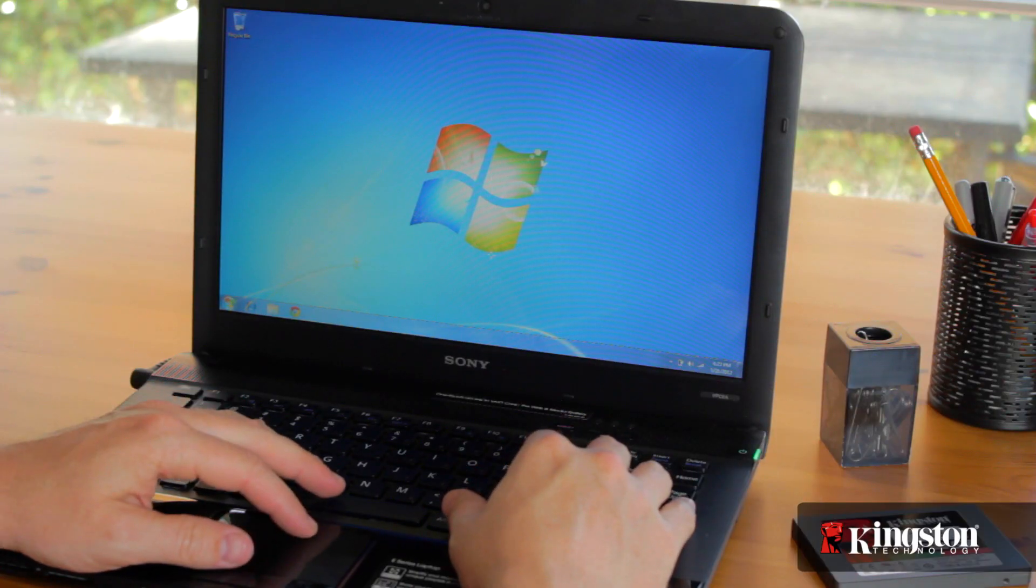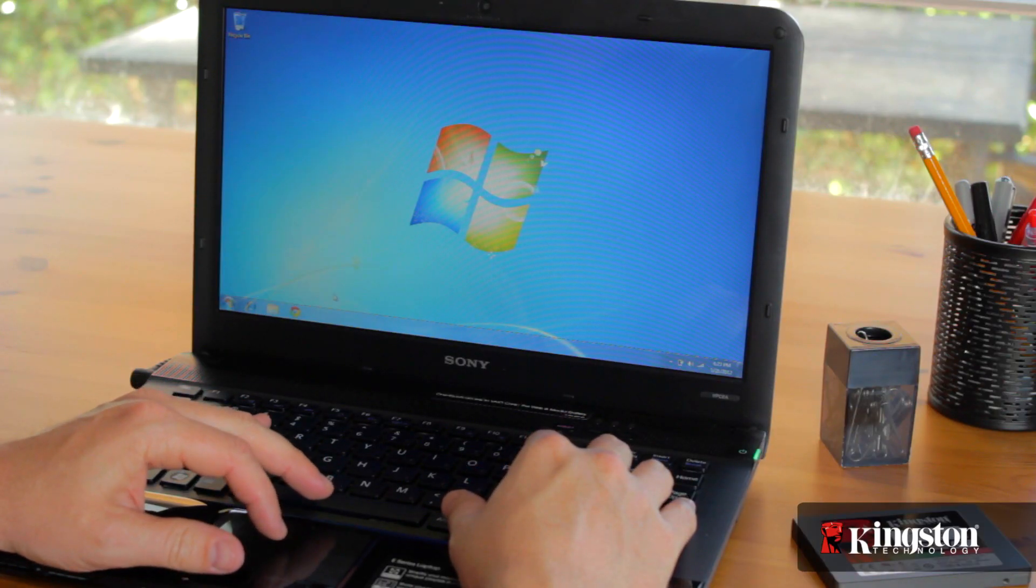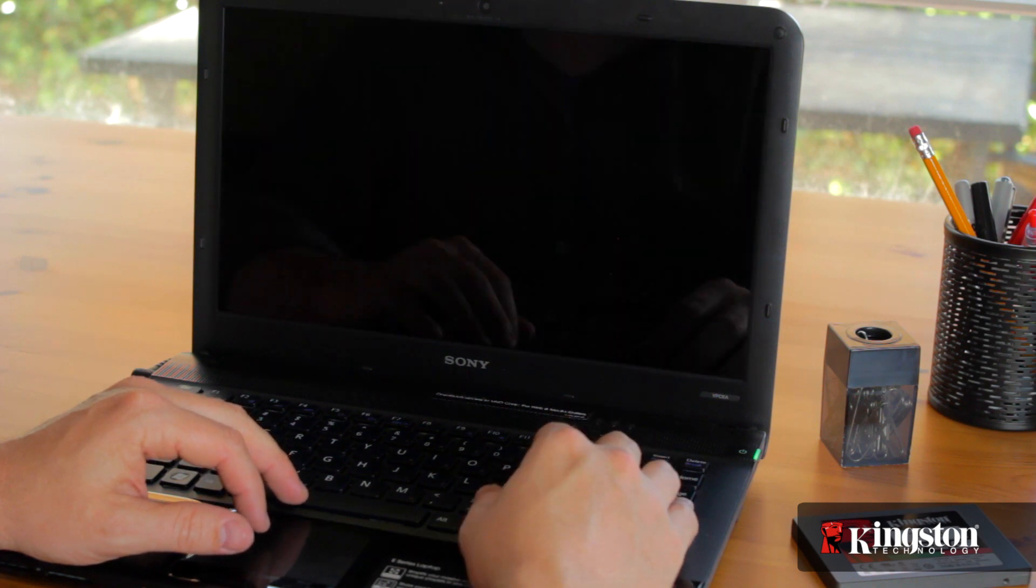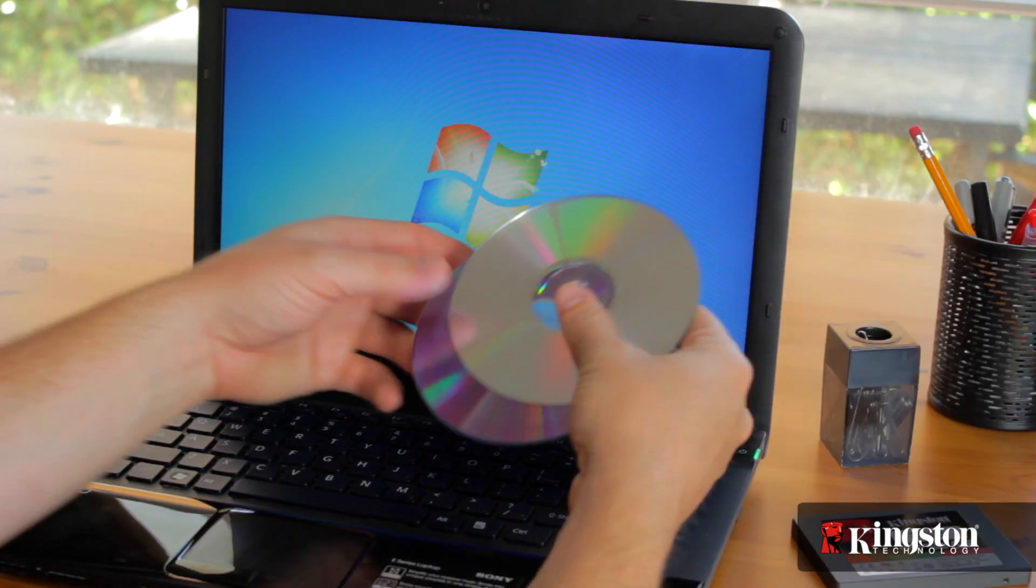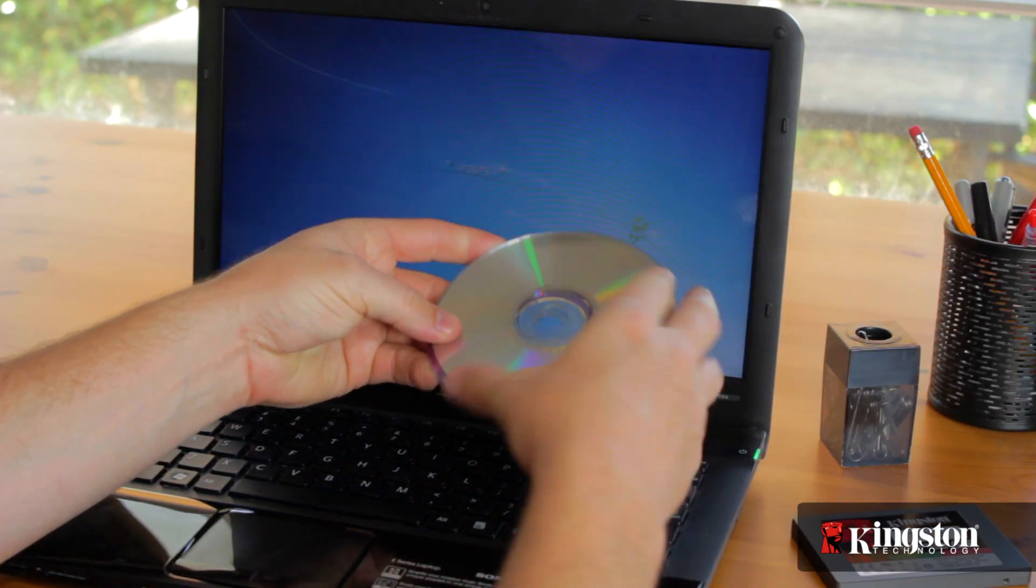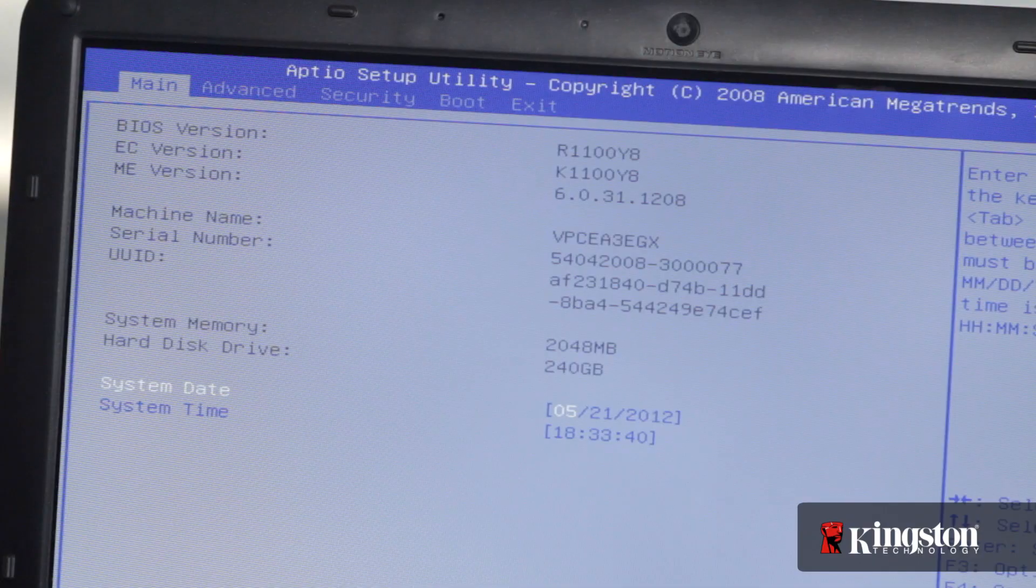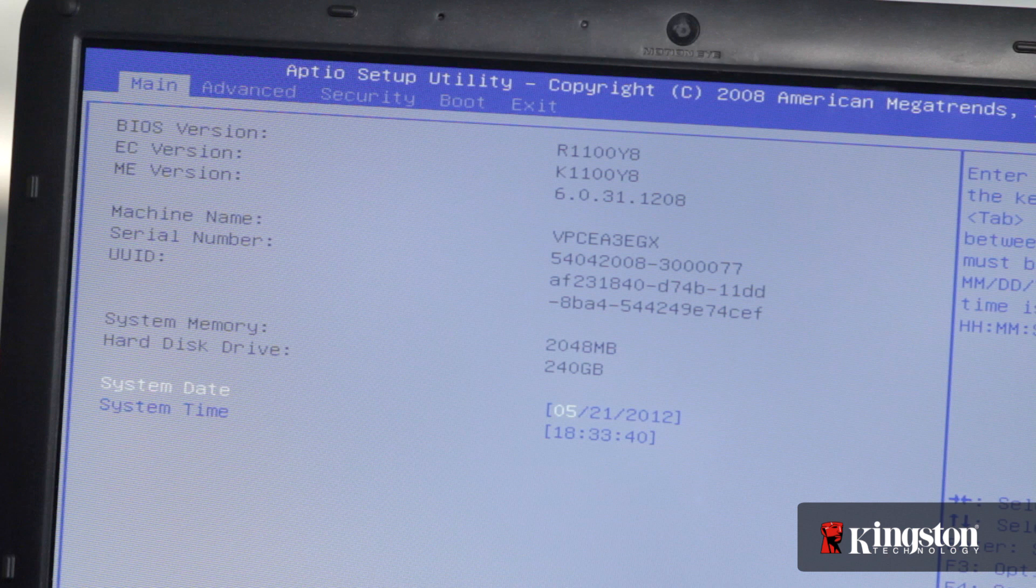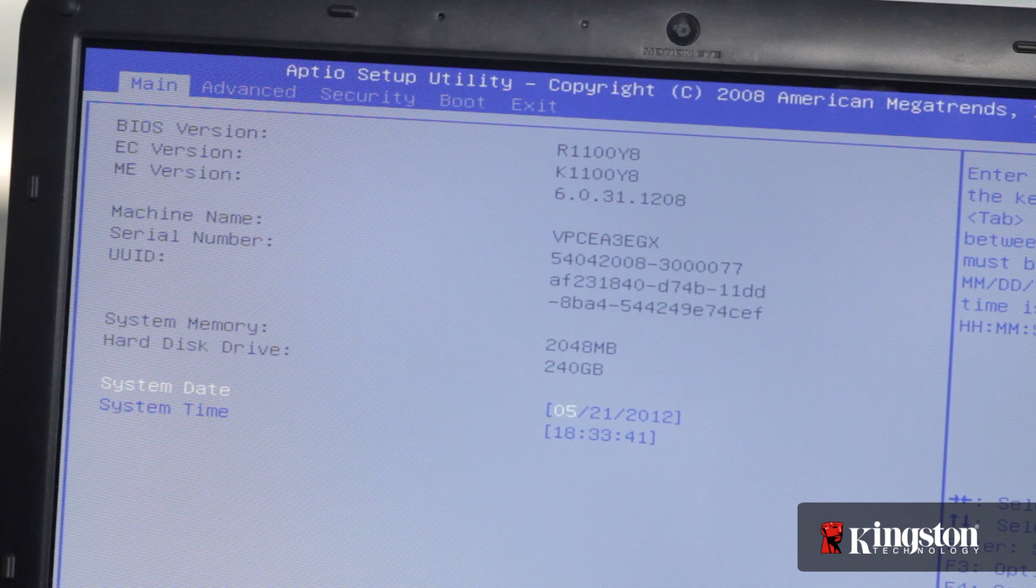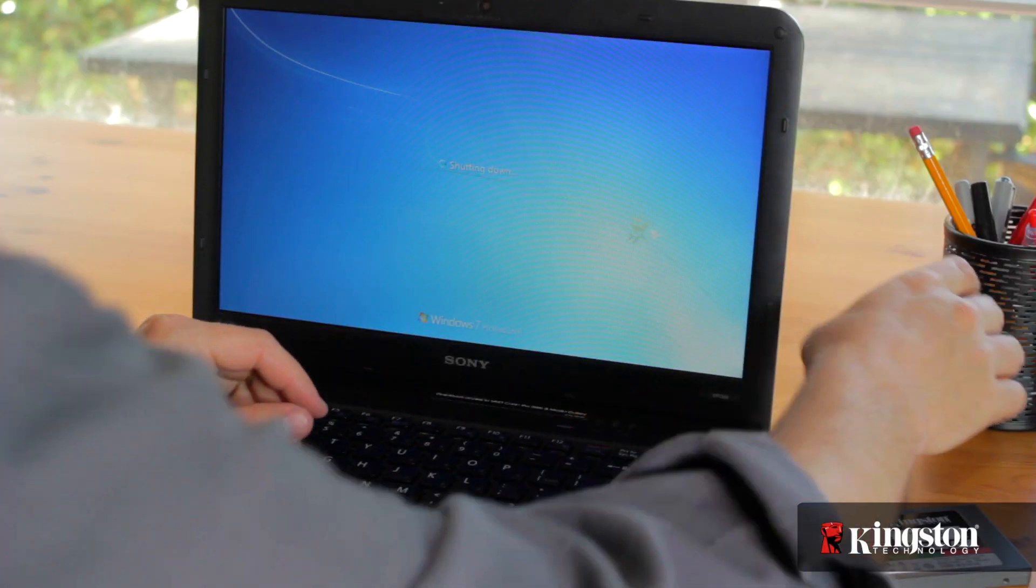But before you begin, there are a couple things you need to know. First, if you're installing an SSD into a new computer, the setup will be a breeze. Just make sure that you have the install disks that came with your computer. Otherwise, you'll need to backup or clone your existing drive. And before upgrading anything in your computer, it's always a good idea to make sure that your system BIOS is up to date. Check with your PC manufacturer's website before you begin.